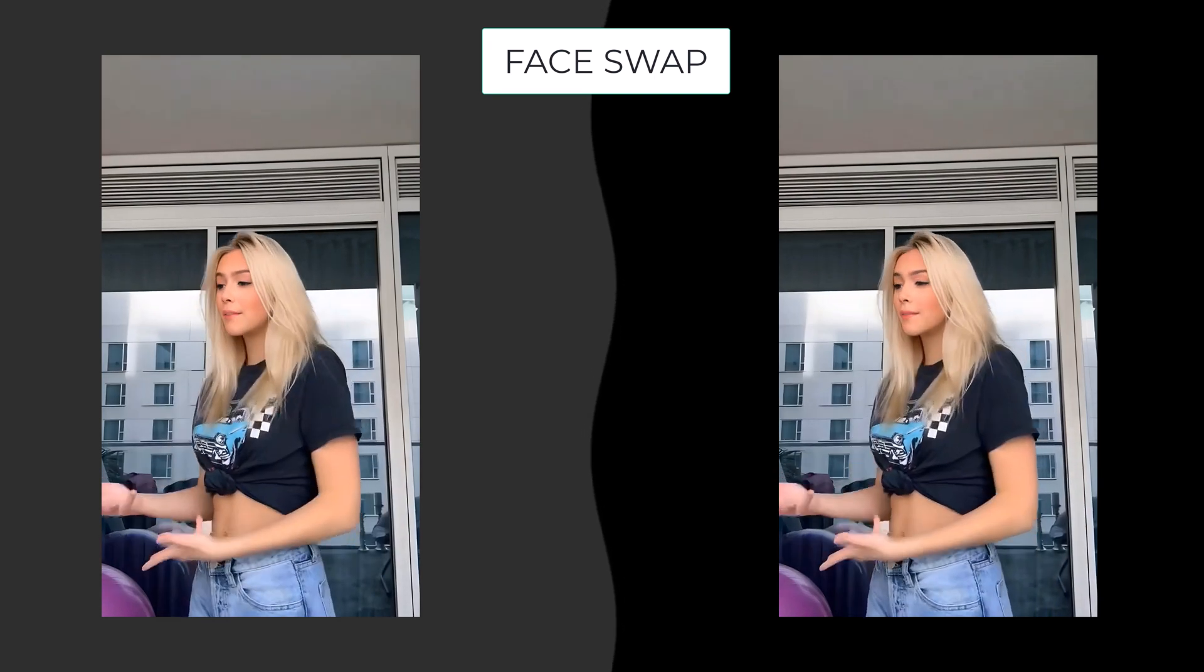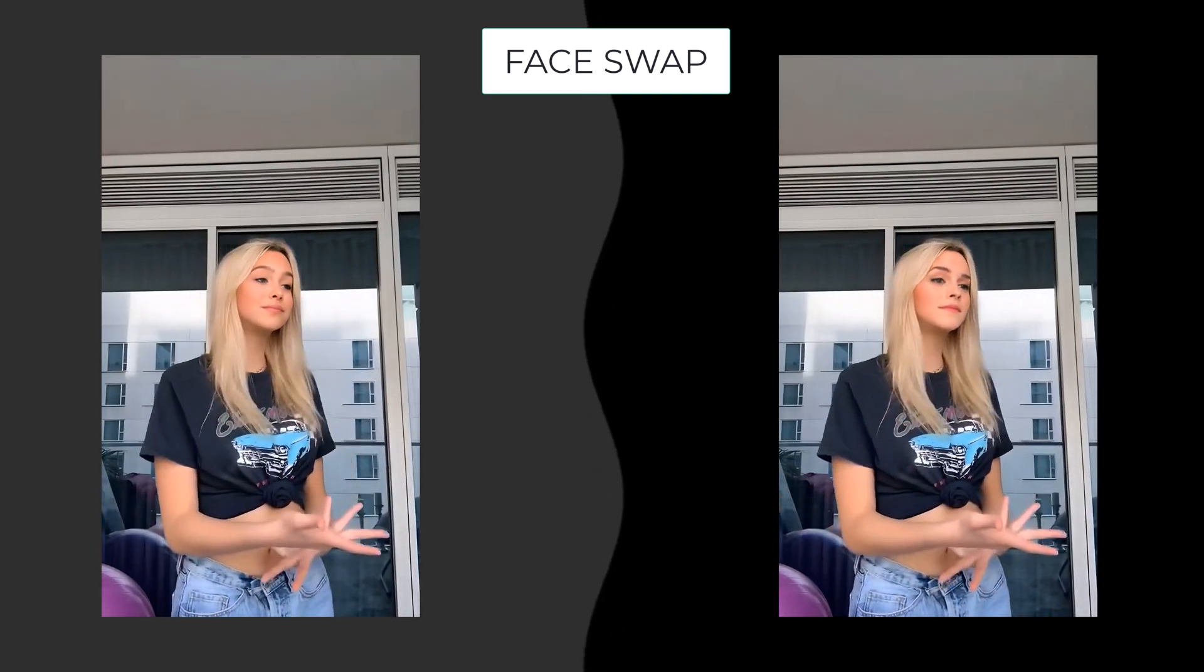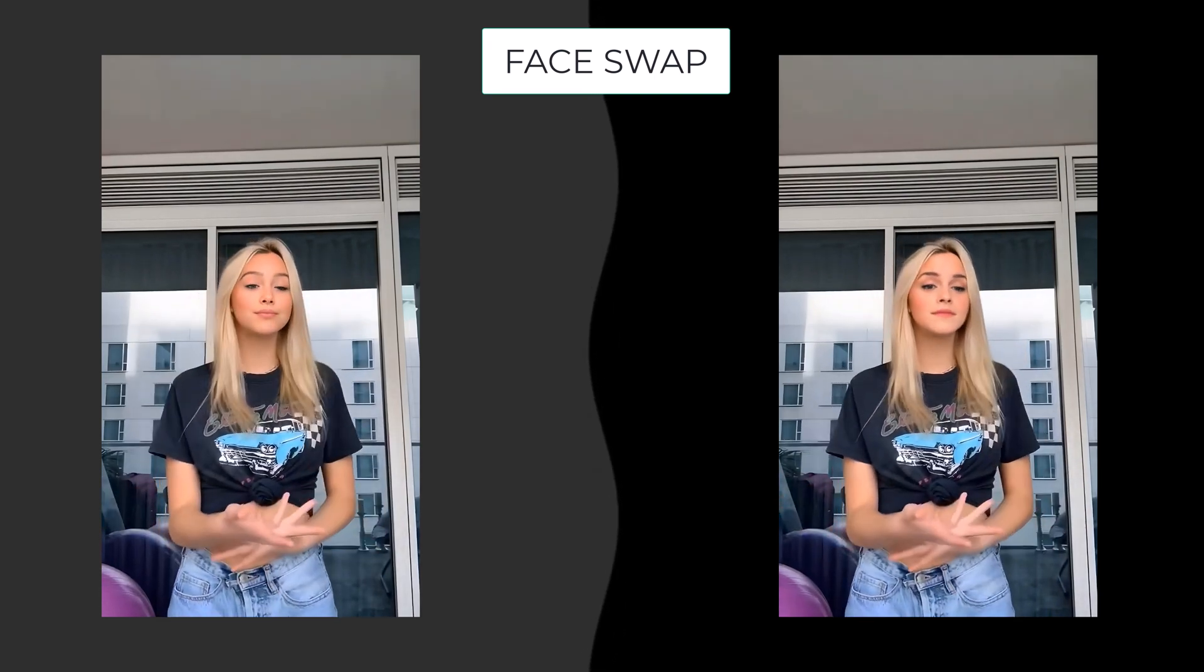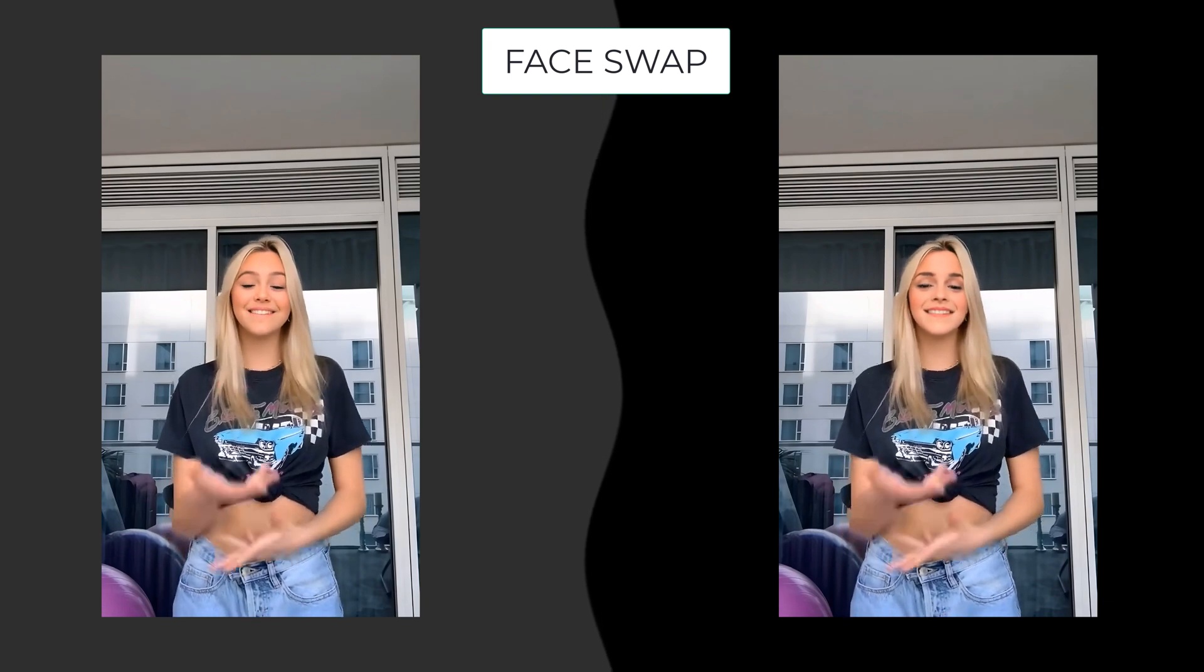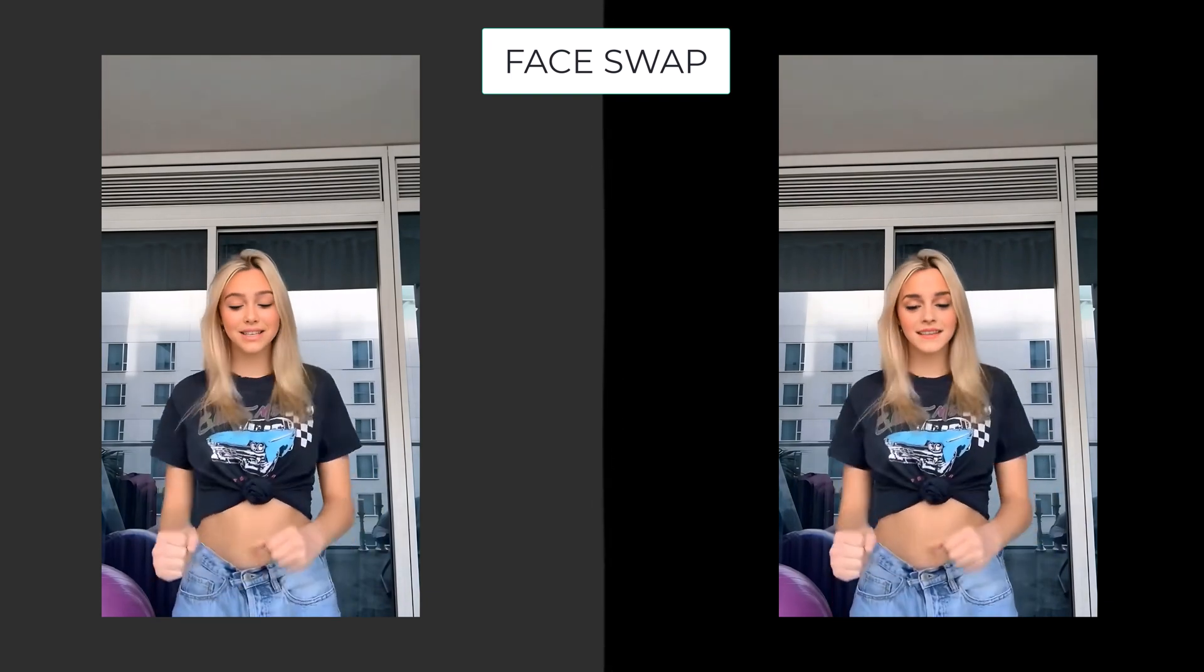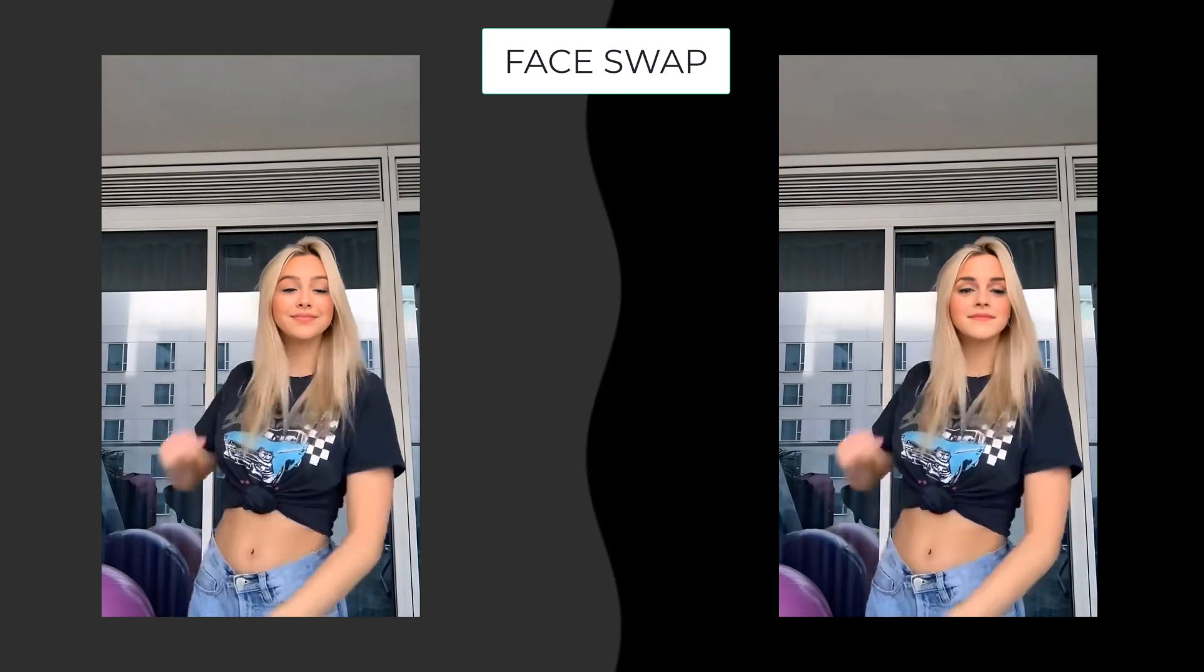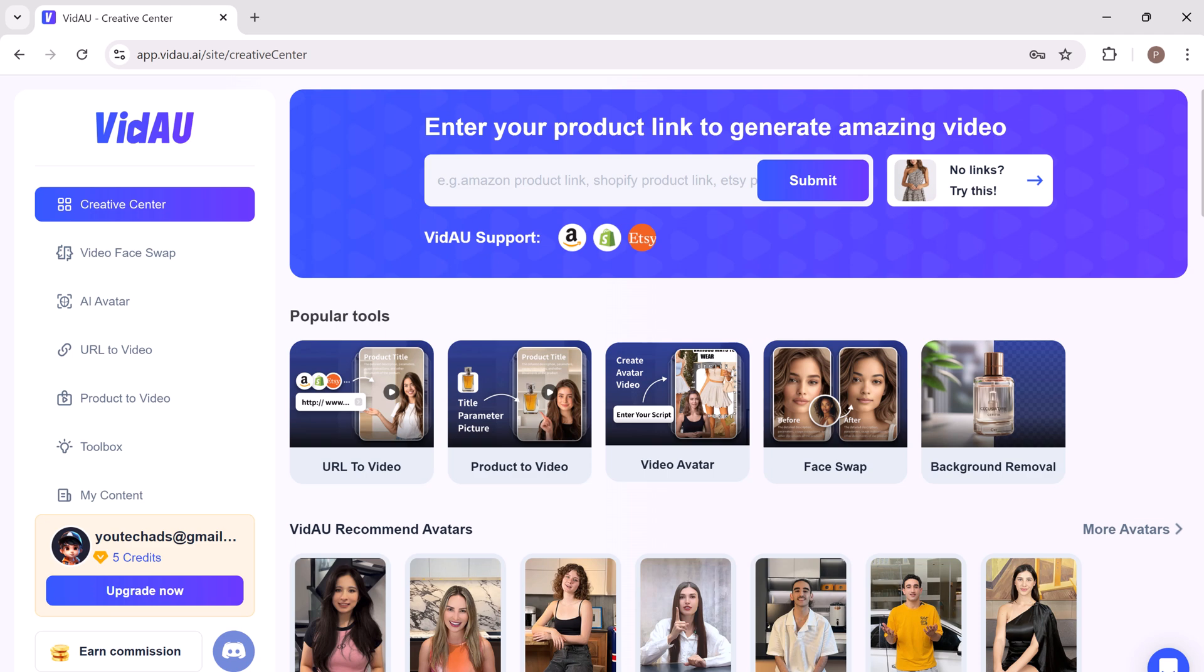Hey everyone and welcome back to uTech. If you are looking to create amazing face swap videos or lifelike AI avatar videos, you are in the right place. In this video, I will show you how to use VidAU, a powerful tool that makes it easy and fun. Let's get started.